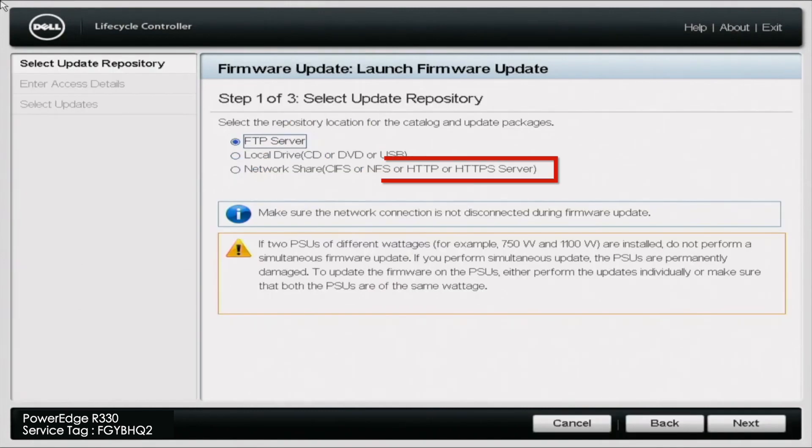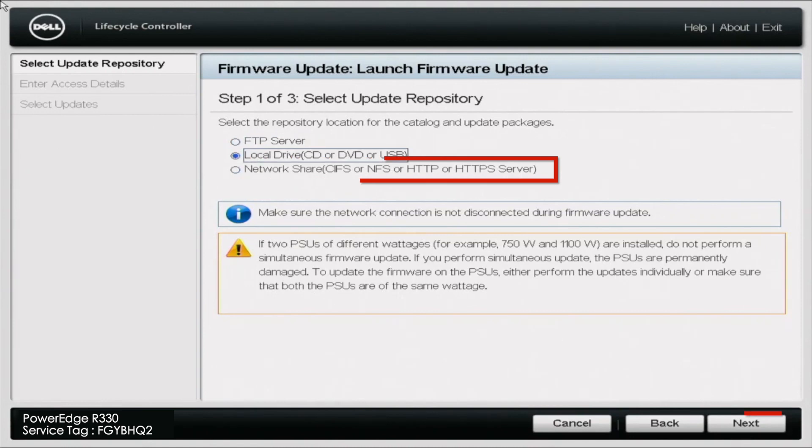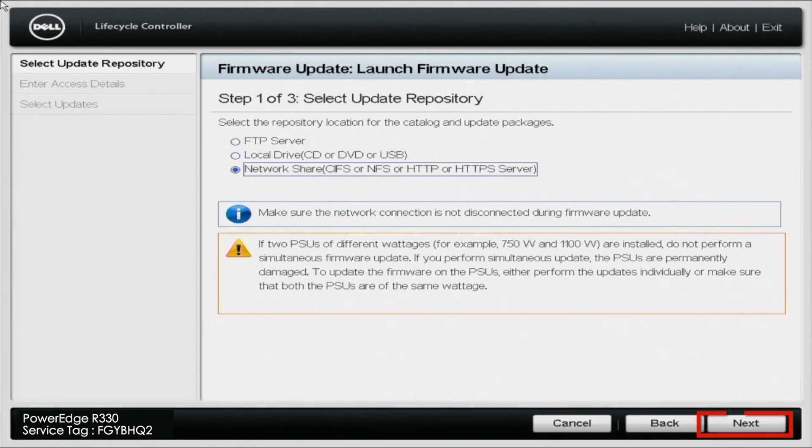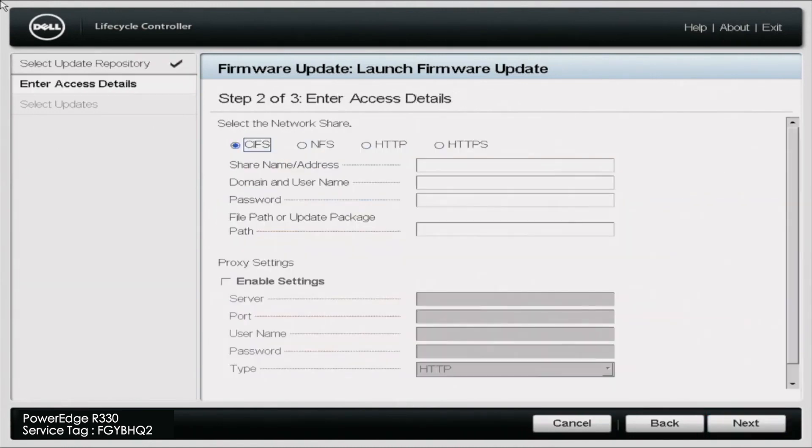In here, you want to choose the network share option. And once you choose that, go ahead and click on next. And here, click HTTPS.